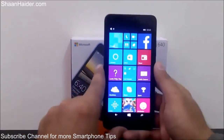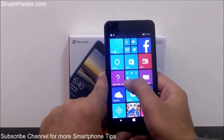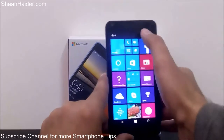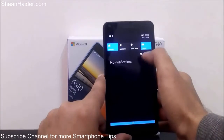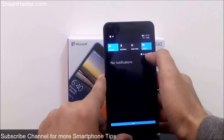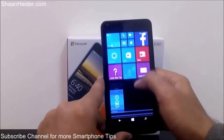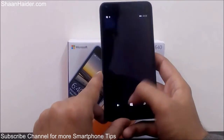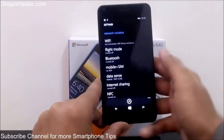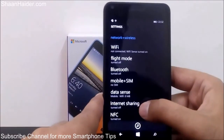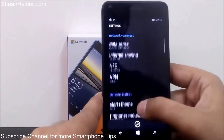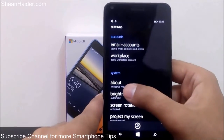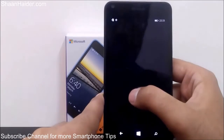What you have to do is go to Settings. You can go to Settings from the list of applications, from the Action Center, or from your Start screen — it's up to you. I am going to Settings here. Now just scroll and come to the 'About' section. Here is 'About' — just tap on it.